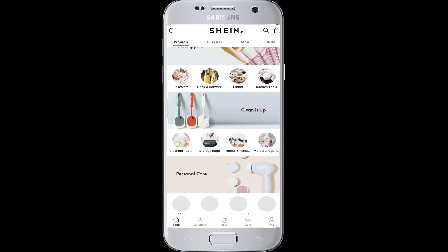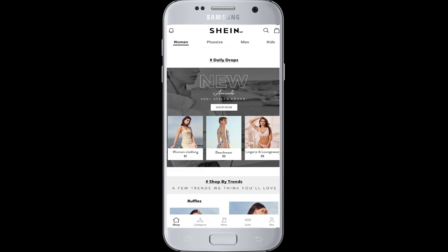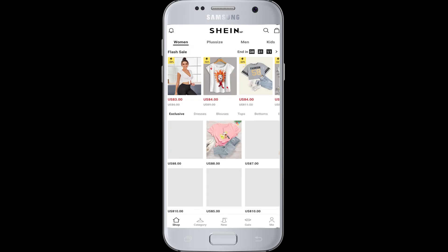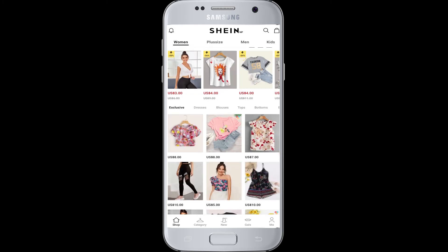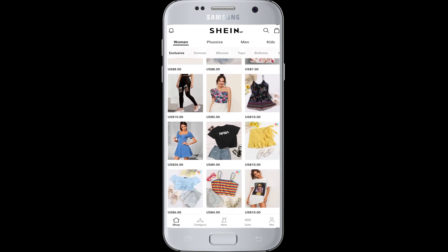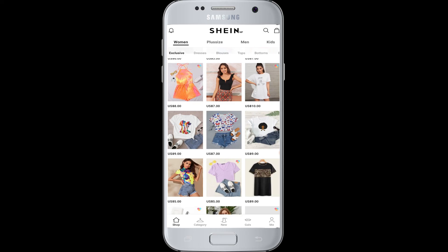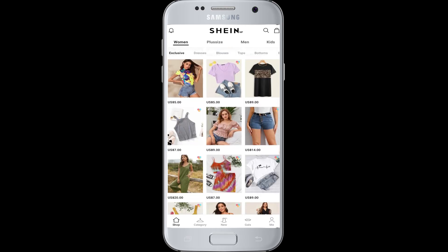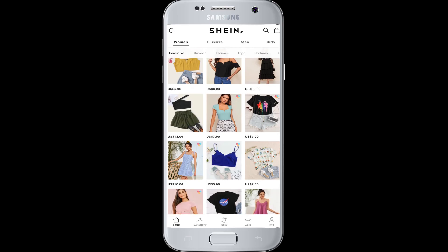Now you can start exploring and do online shopping by choosing from here. I hope this video was helpful in learning how to log into the Sheen application with Facebook. Thank you for watching till the end — do like and subscribe to our channel, hit the bell icon for more upcoming tutorials, and if you have any questions or suggestions you can mention them in the comments.